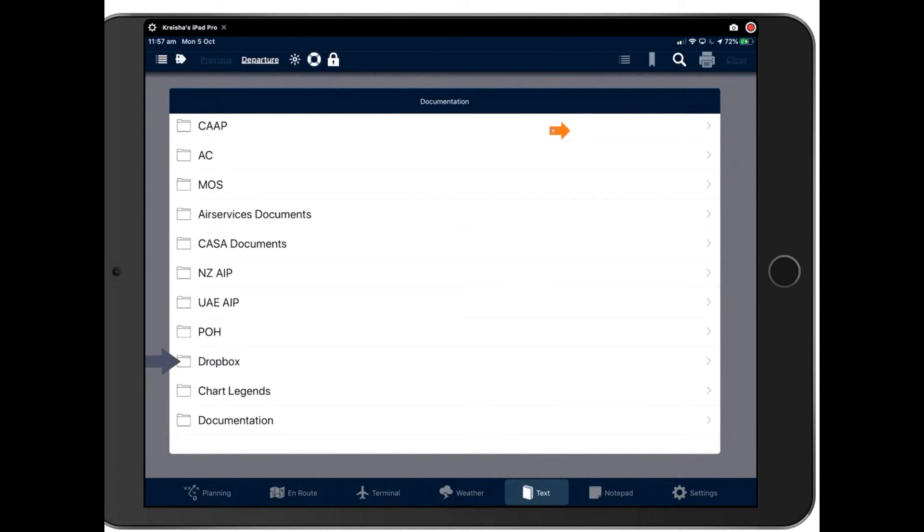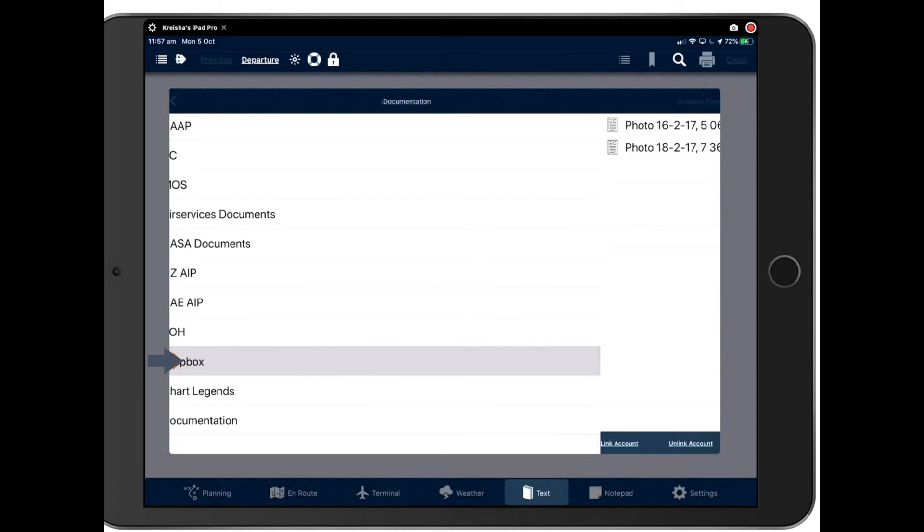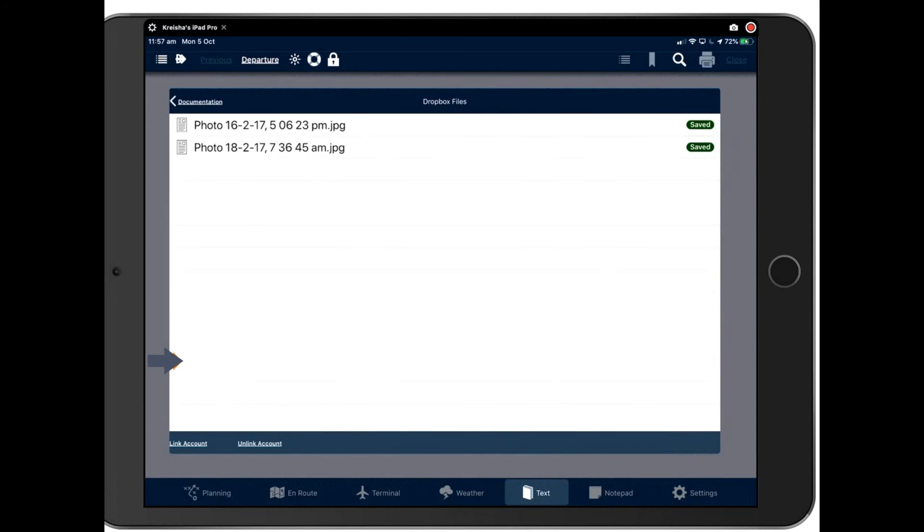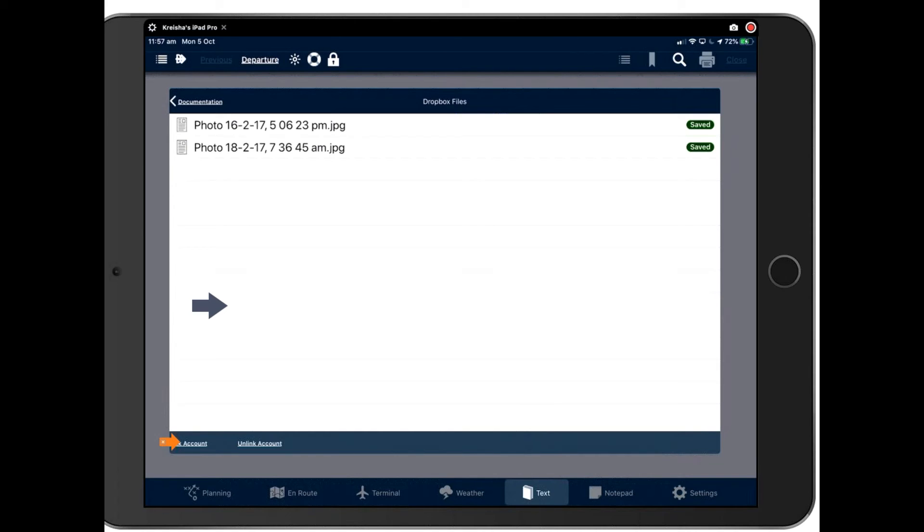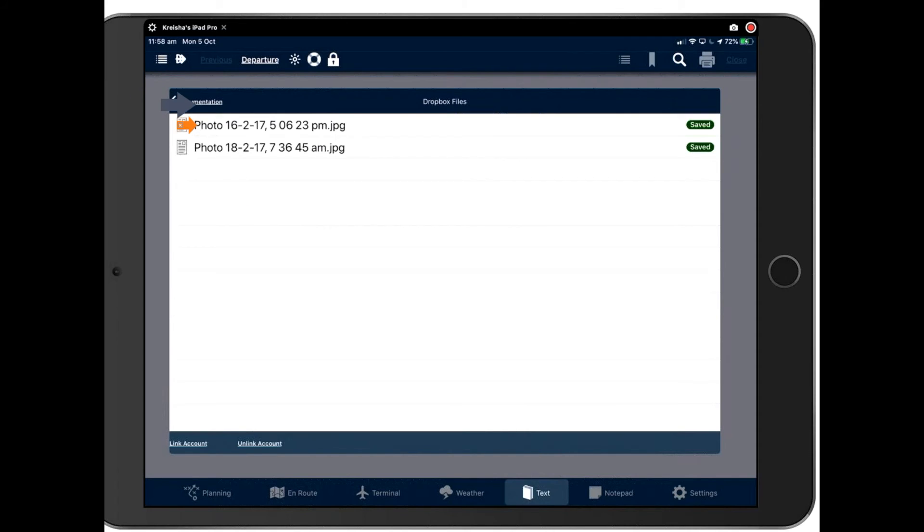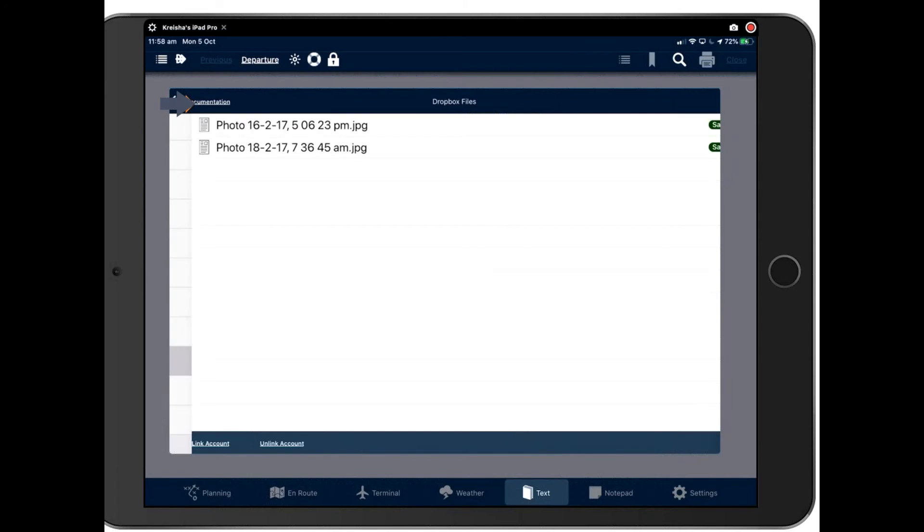Also, we have Dropbox integration too. So when you tap on Dropbox, you can link your account here. And that will then provide an Avplan EFB folder in your Dropbox account. And then you can pop things in that folder and they will appear right here. As you can see, I brought in some photographs there. I'm not going to open them because I'm not sure what they're of.